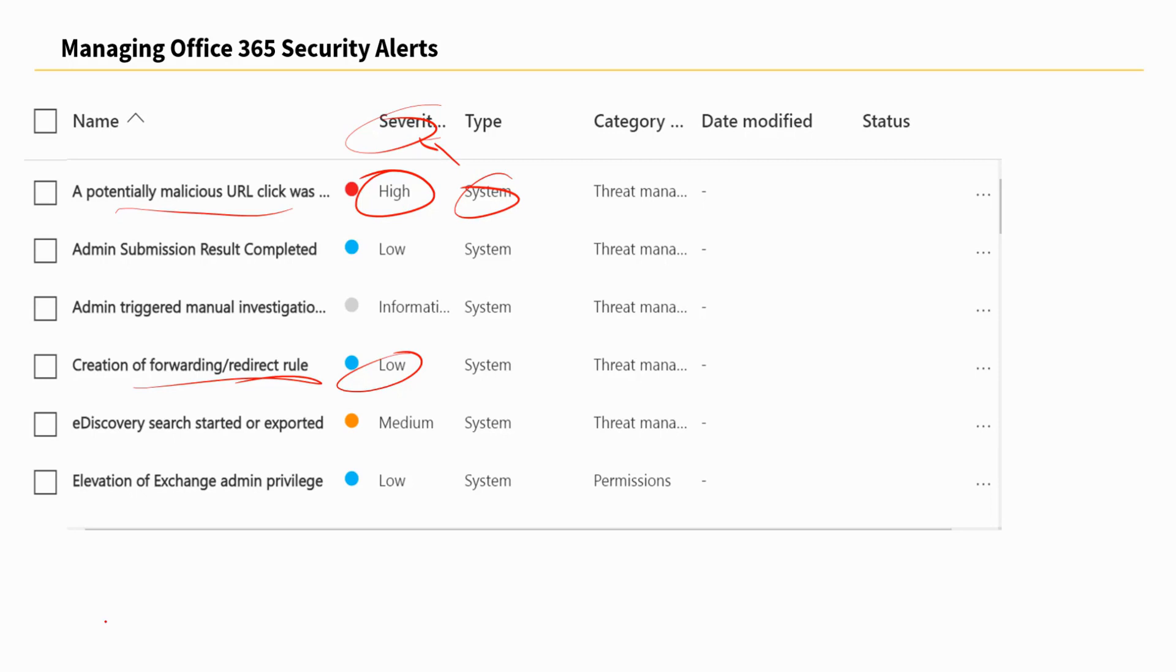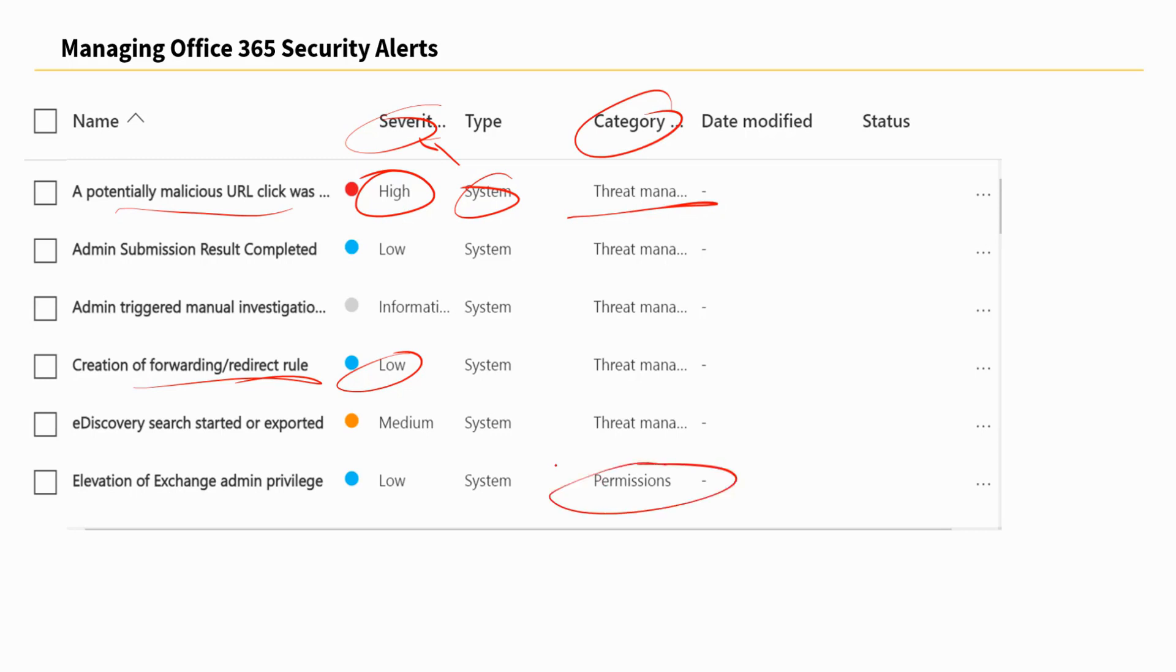So from the alerts dashboard, we'll be able to see trending activities from various alerts including their categories, whether those alerts are generated due to threat management related policies or is simply related to some permissions that are being violated. And all this information becomes very helpful including the dates modified.